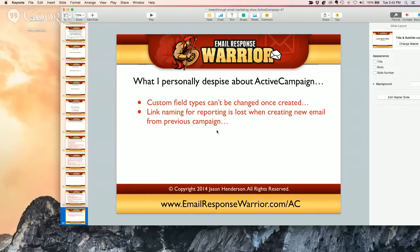Otherwise you'll have to delete it — but it's not that big a deal. I already reported it and they said they're going to be working on their custom fields to address that.